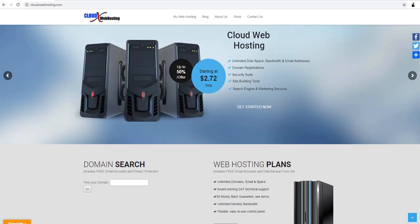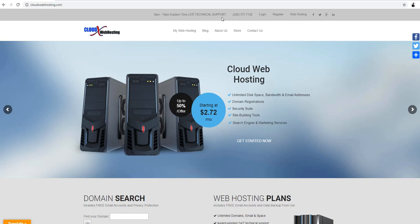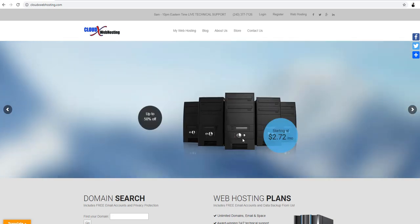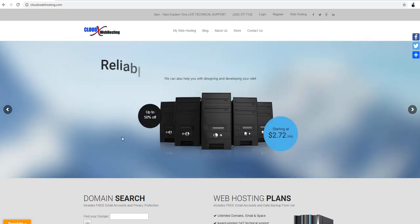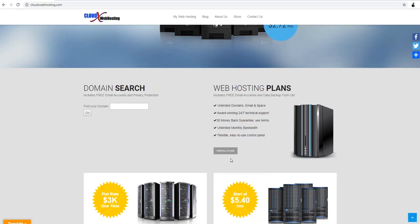This is our website here. CloudXWebHosting.com and we are here with live technical support 24-7. You can browse the products online here on our website. We have reliable and affordable web hosting services. You're going to save a lot of money once you transfer with us or sign up.